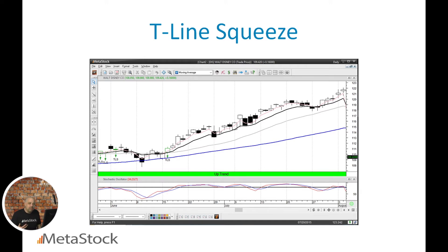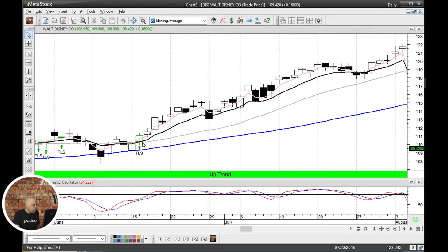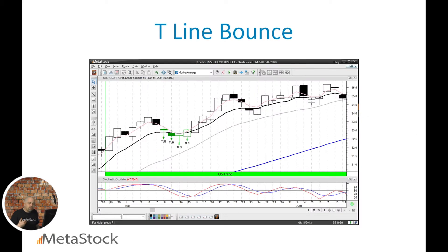The next pattern is the T-Line Squeeze. The T-line is this black moving average — it's an eight-period exponential moving average, a concept Rick invented. With the T-Line Squeeze, he's looking for a period of consolidation or tightening of the chart. Specifically, he's looking for an engulfing bar that engulfs both the eight-period EMA and the twenty-period EMA. When you have that, it was followed here by a significant move to the upside.